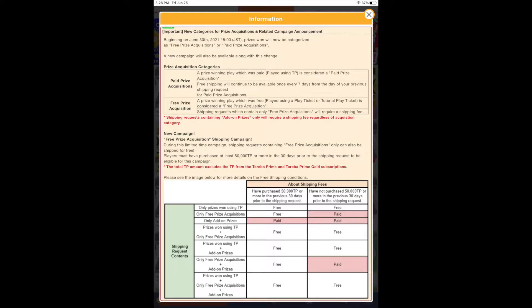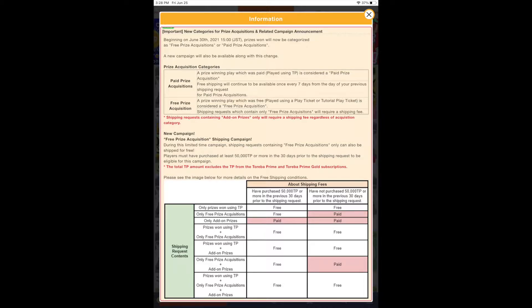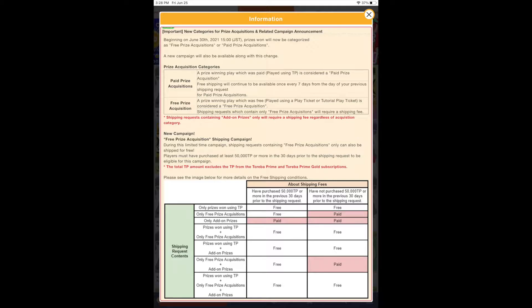Hello everyone, welcome to another episode of Claw by Claw. This is Tracy here. This is going to be a little bit different episode. This is an impromptu episode as you heard the news about Toreba throwing away the free shipping.